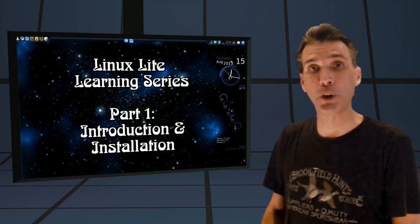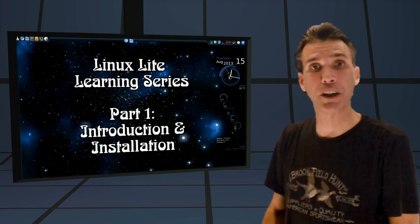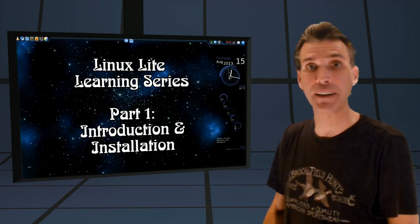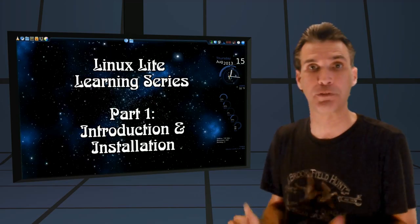So Linux Lite Learning Part 1 Introduction and Installation begins right now on Spattery's Cup of Linux.